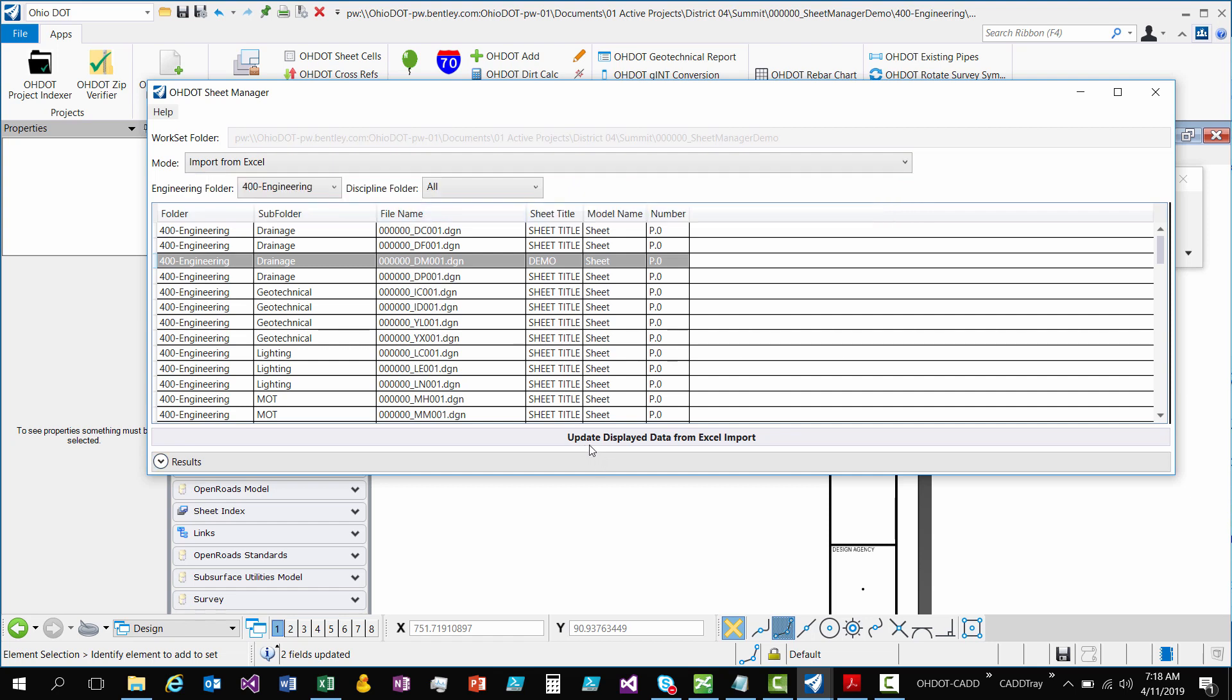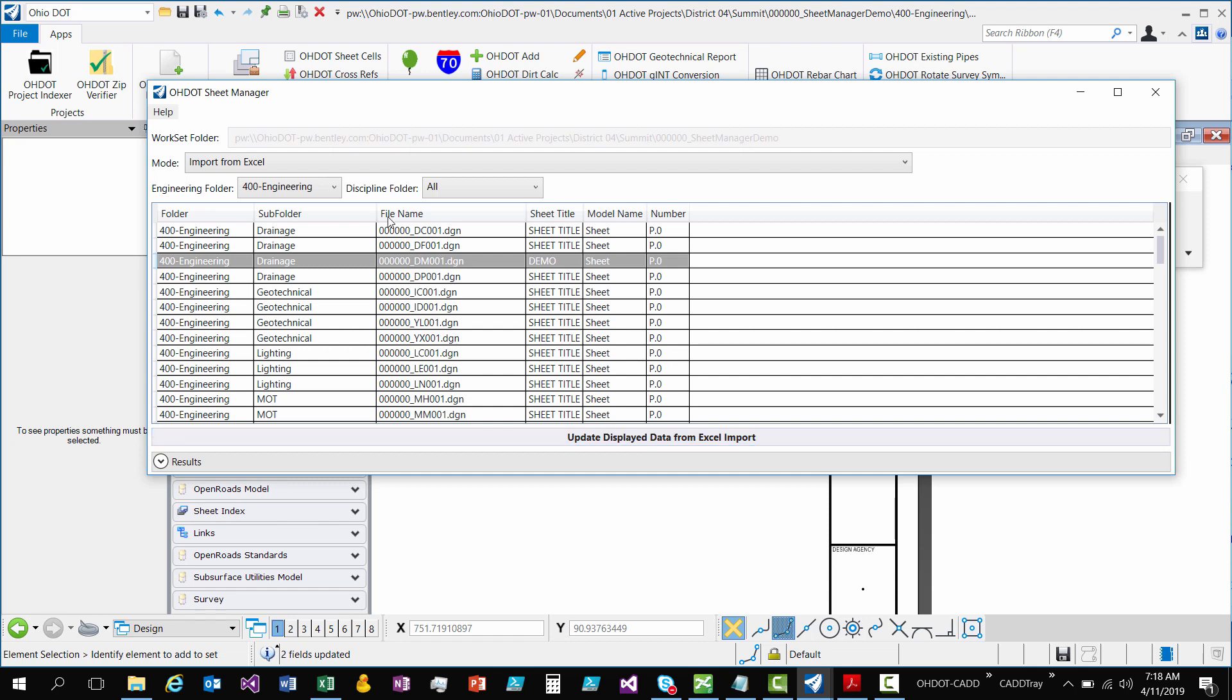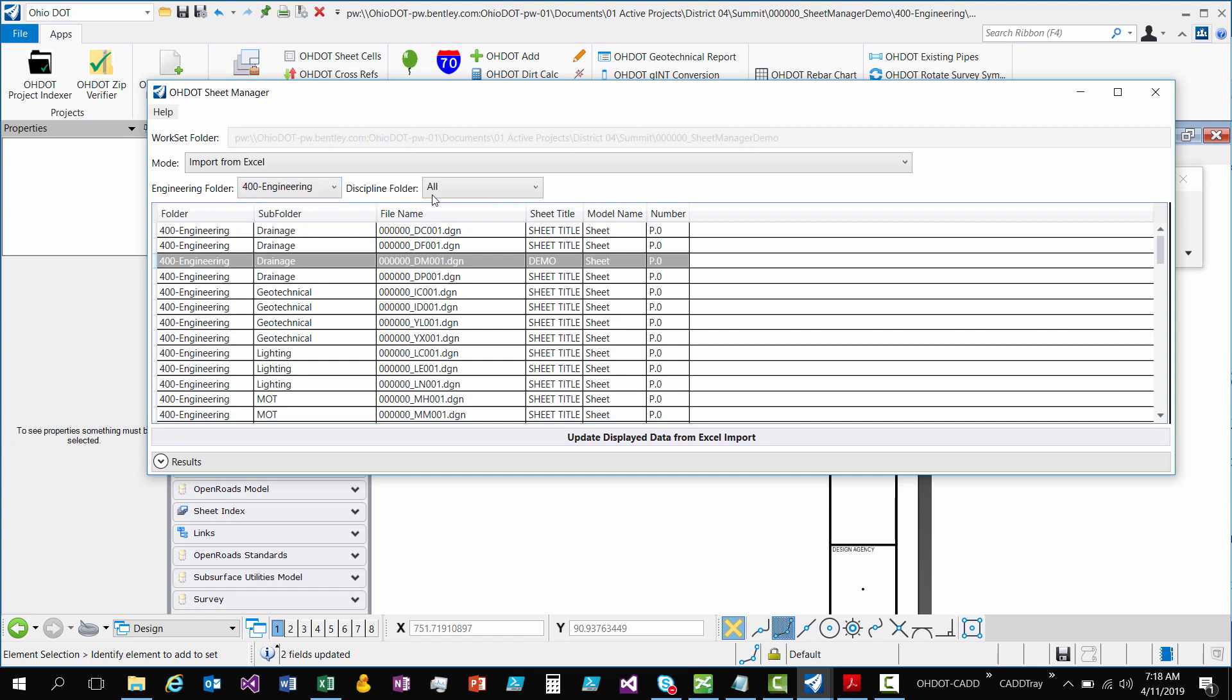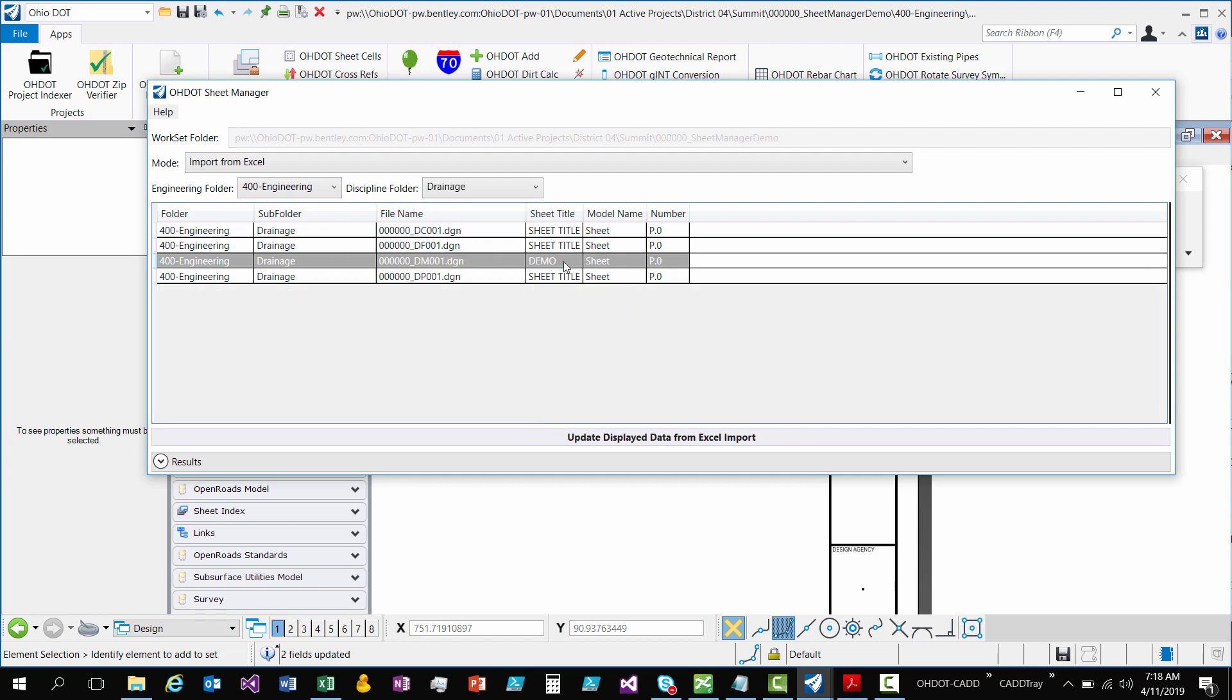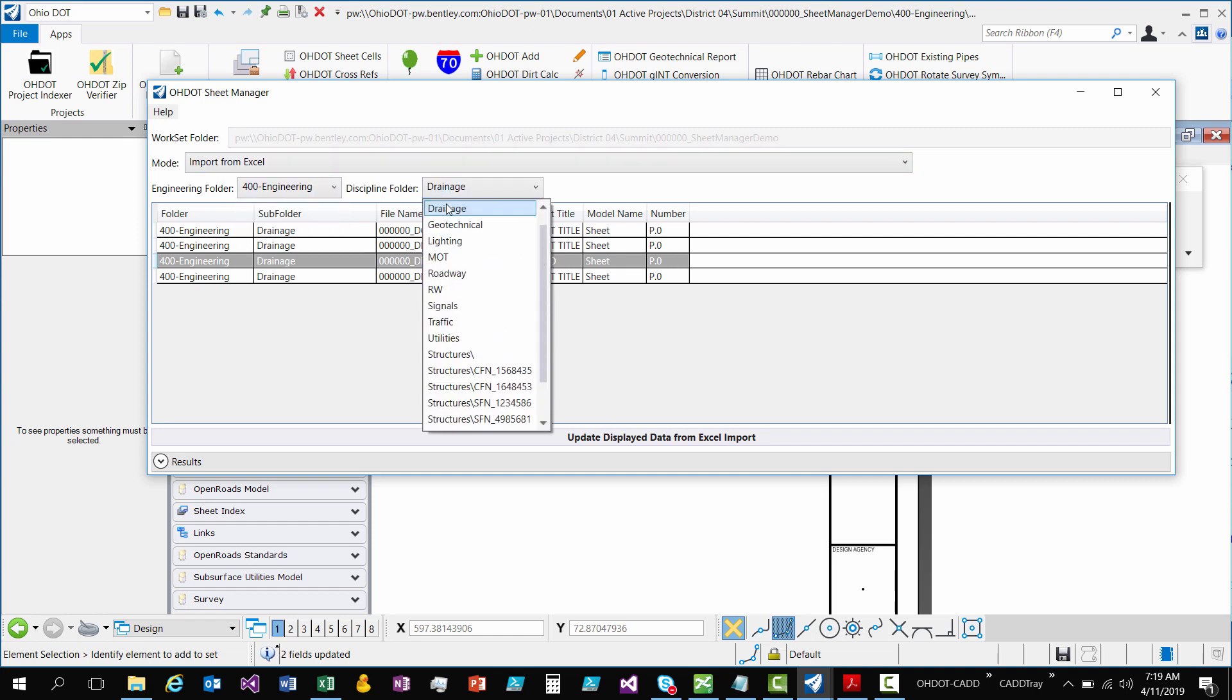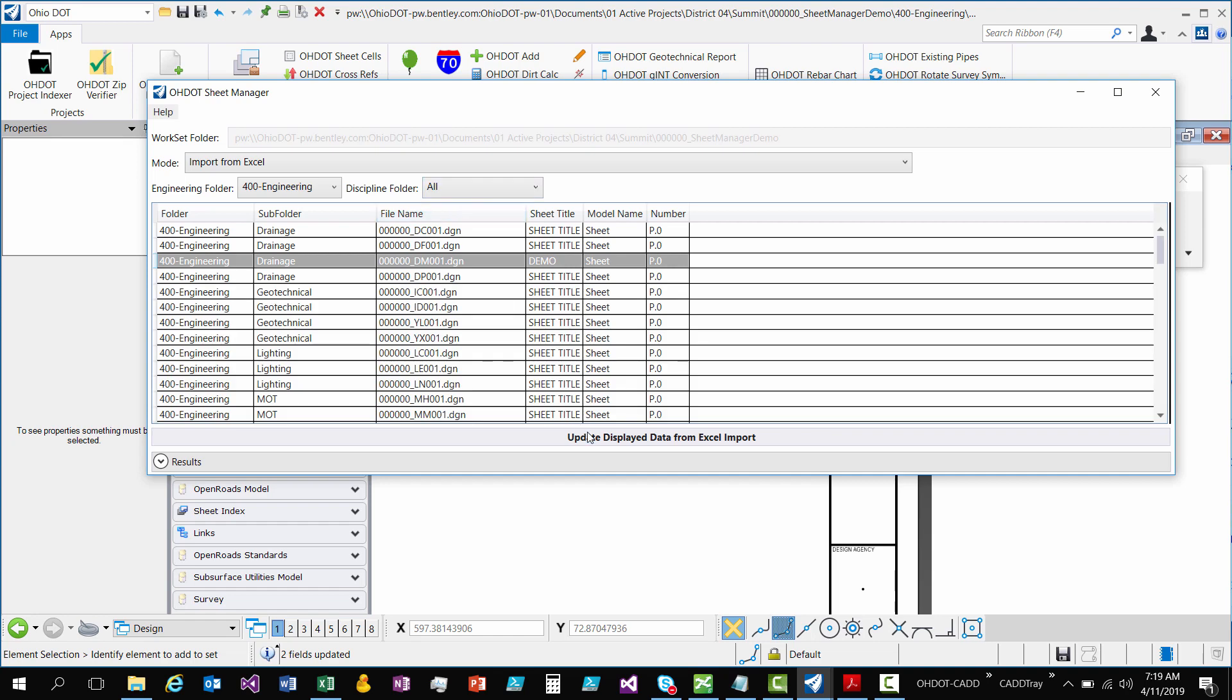And so now, once you make your edits in your Excel file, you go to Import. And now, it's going to say, Update Display Data from Excel Import. So this is another option you have. So, even if your Excel file has, say, everything listed for that project or work set, if you turn your filters on to only update, maybe drainage, then it doesn't matter what's listed. Only these files will get updated. So, keep that in mind. So, it's only what's displayed is what gets updated.